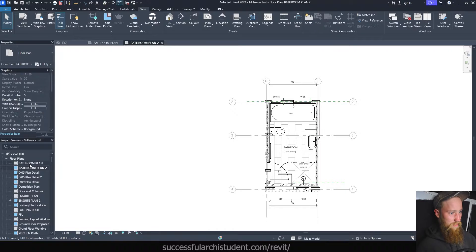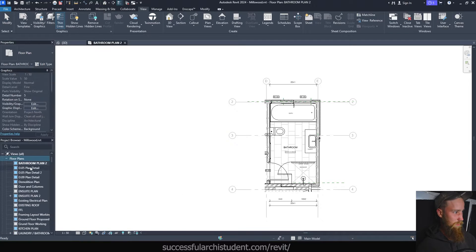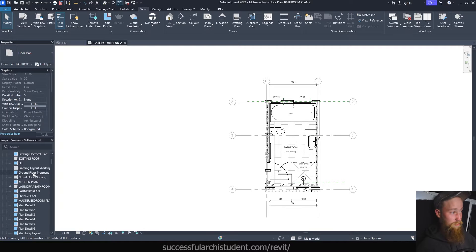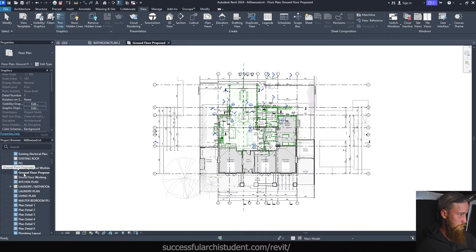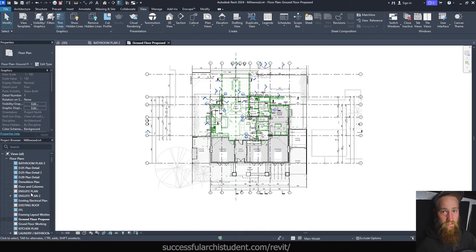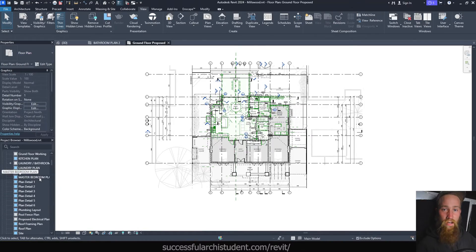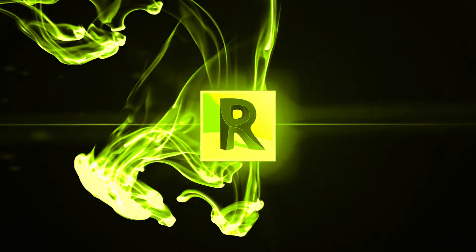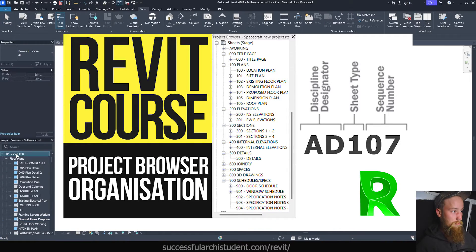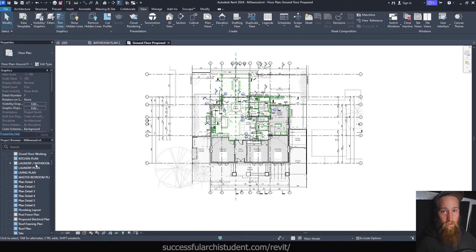For example, there's a bathroom plan here and then another one there — I would delete the one that's not on a sheet. Clean it up so you don't have to search through 30 different views to find your ground floor plan. Go through all of these views, delete the ones not in use, and rename the remaining ones to something memorable, keeping them all consistently capitalized. In my advanced course, I show you how to properly organize your project browser using parameters — that lesson is also available on YouTube.